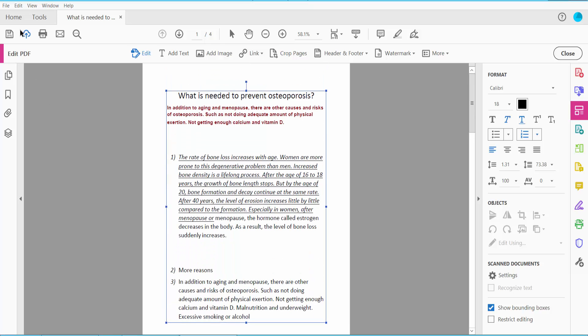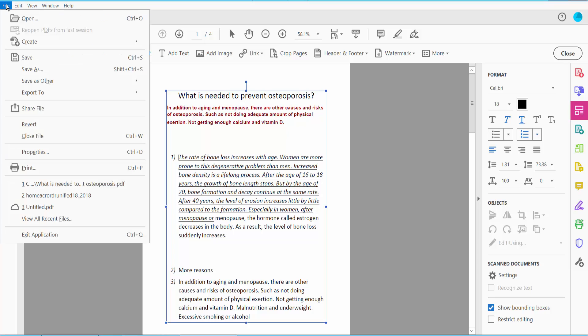And finally click this file option, save or save as your PDF file. Thank you for watching. Please subscribe, like, share and comment.